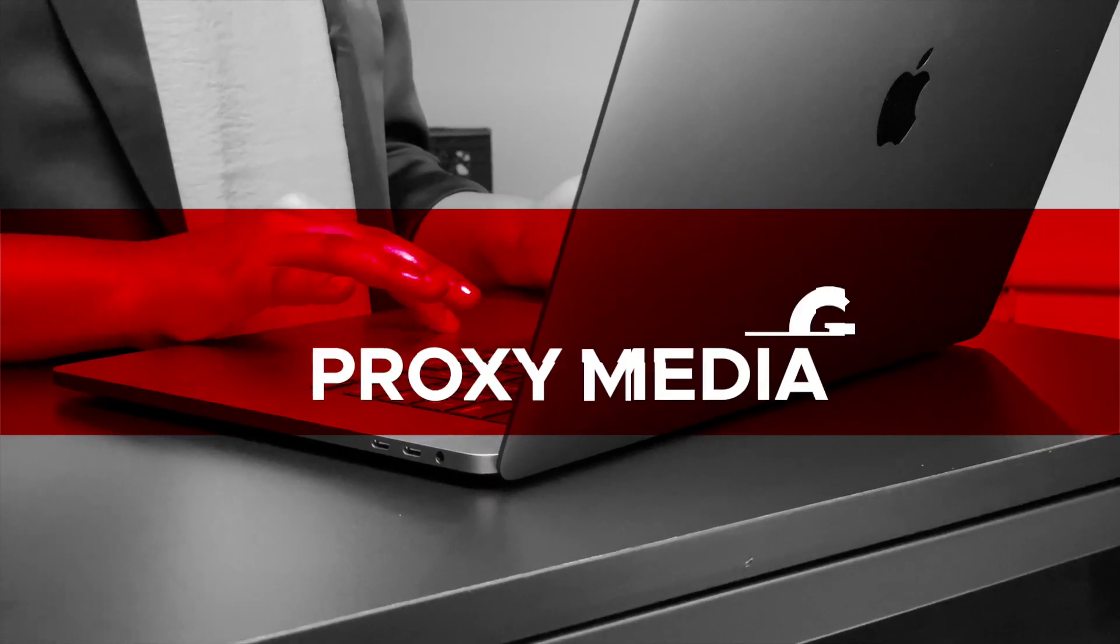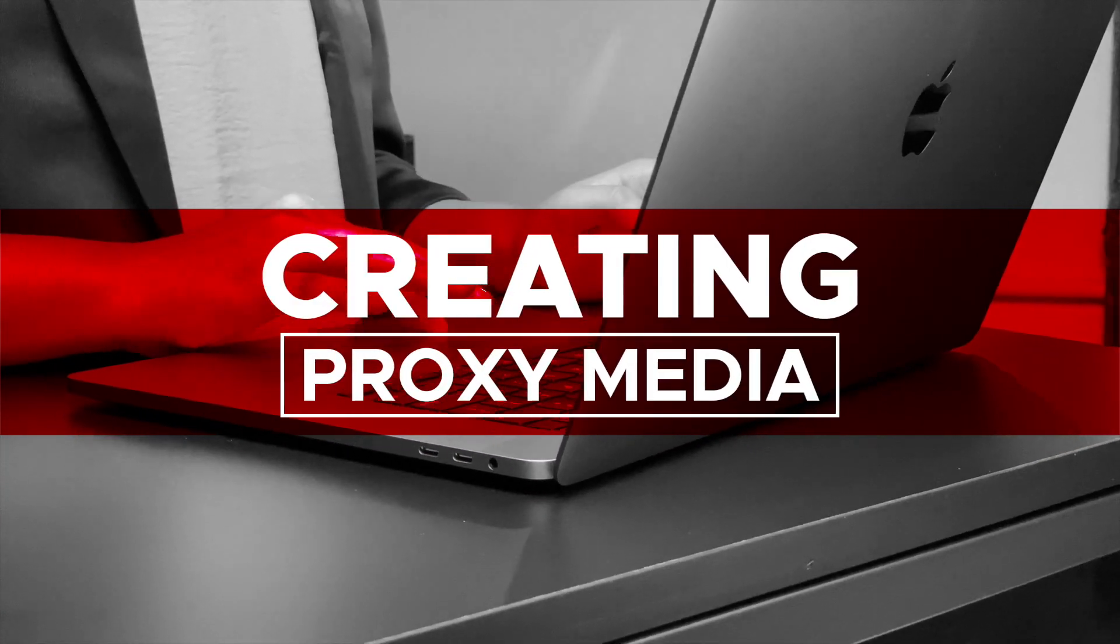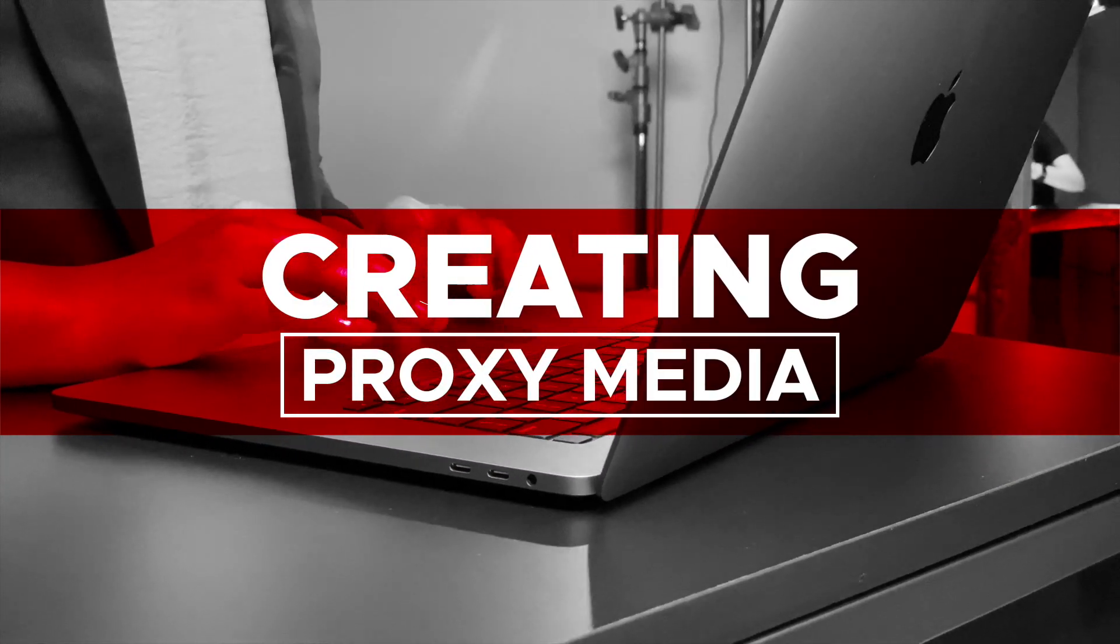In this video, we are going to go over making a video collaboration project using the Proxy Media workflow, a new workflow feature that was introduced in Final Cut Pro 10.4.9. Creating Proxy Media for a Project.